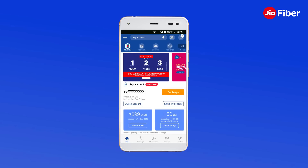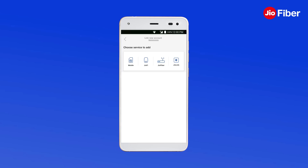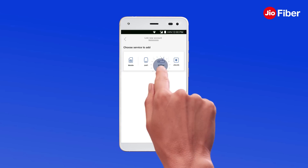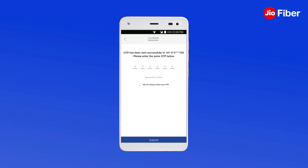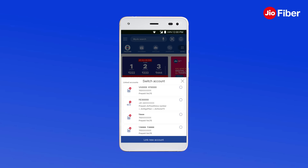However, if you are already using MyGeo app for your Geo mobile connection, then you can simply link your Geofiber account on the same app. To do so, tap on Link New Account. Select Geofiber, enter your Geofiber service ID or registered mobile number, and tap on Generate OTP. Enter the OTP received on your registered mobile number and tap on Submit. Now your Geofiber account is linked.